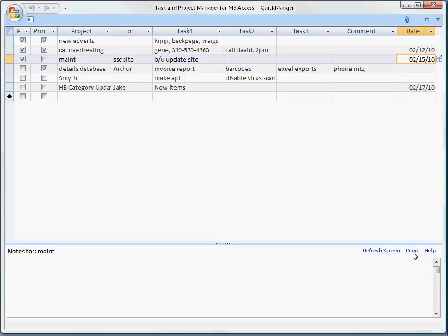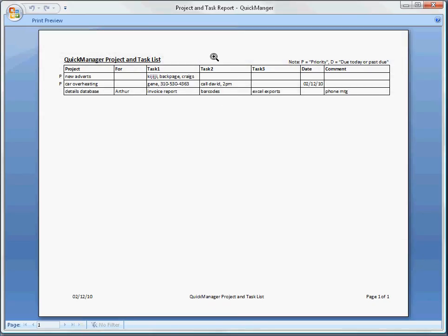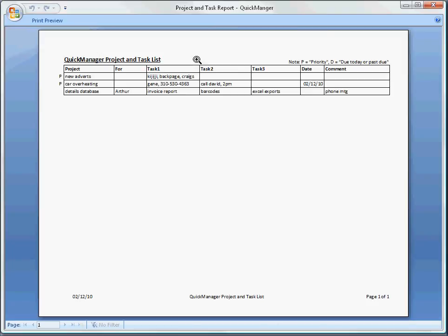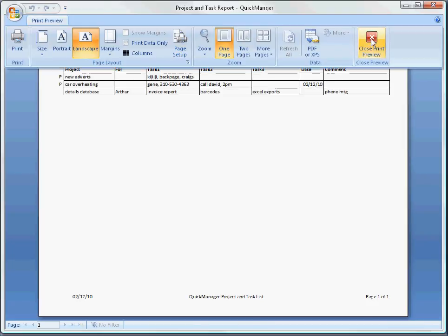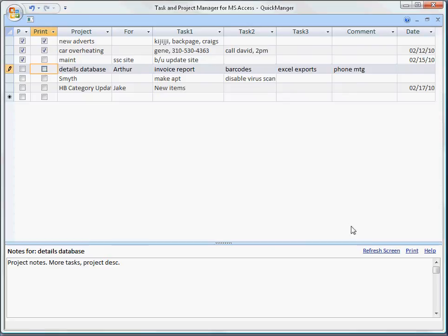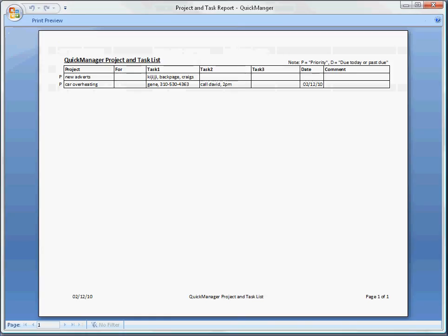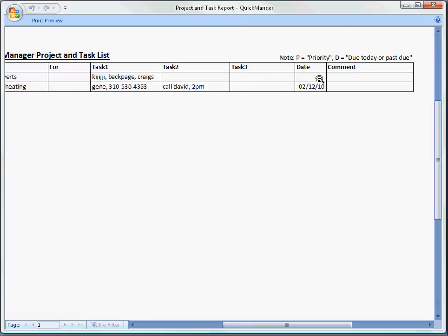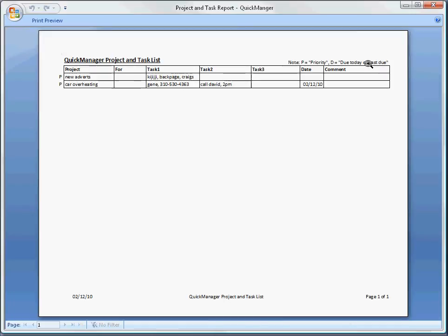We have a print button here. You click print. It opens the report in preview mode. And right now we only have these four items selected. There is also a P. You'll notice on the left of the screen here, the P stands for priority. And if there was a D to the left of any item on the list, that would mean that the date has come and gone, the due date or the review date, that either the date is today or that that date has come and due.